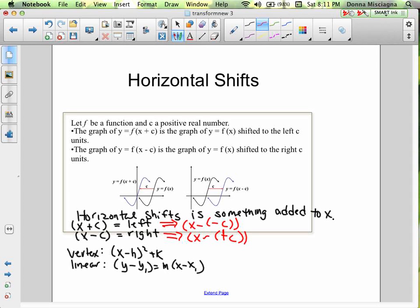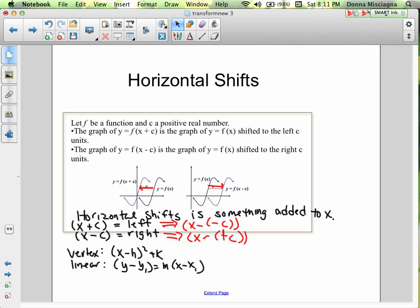This will be true all the time for all the different functions. There's no specific function shown here — just demonstrating that if you have plus c the whole function moves left, and if you have x minus c the whole function moves right, no matter what kind of function it is.